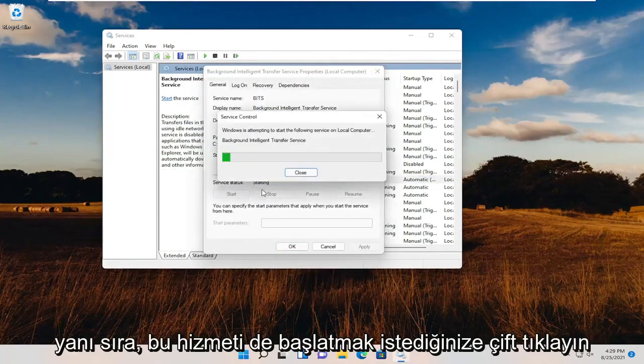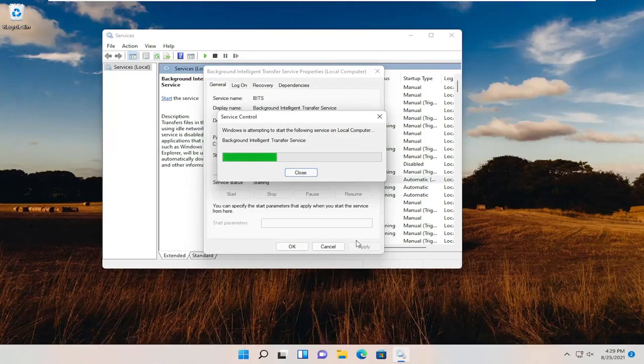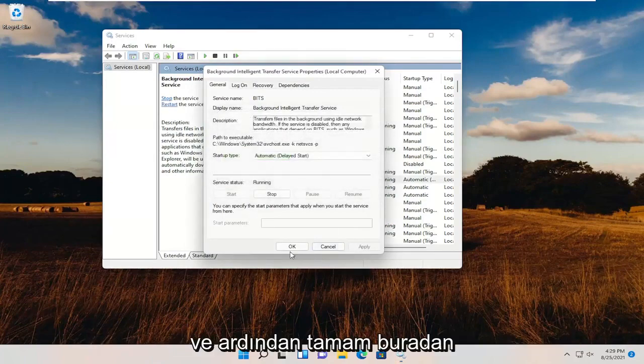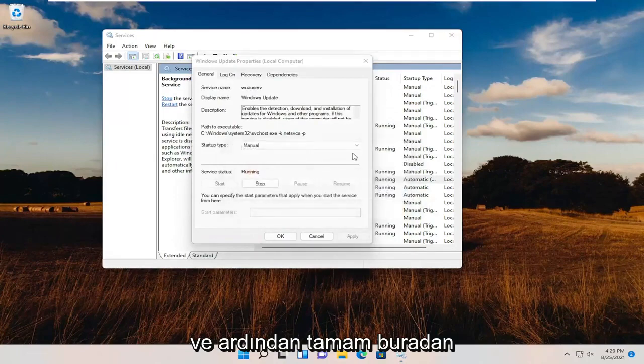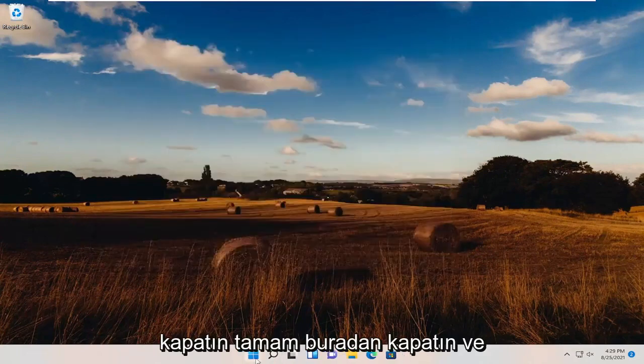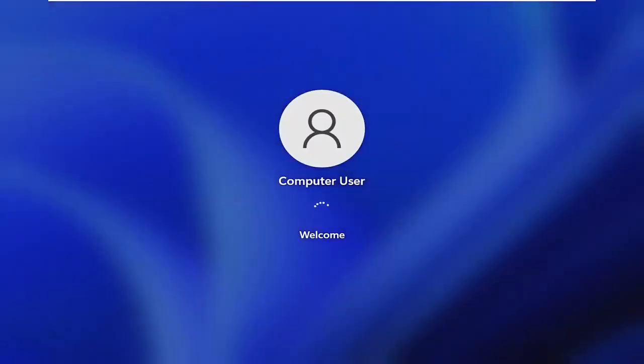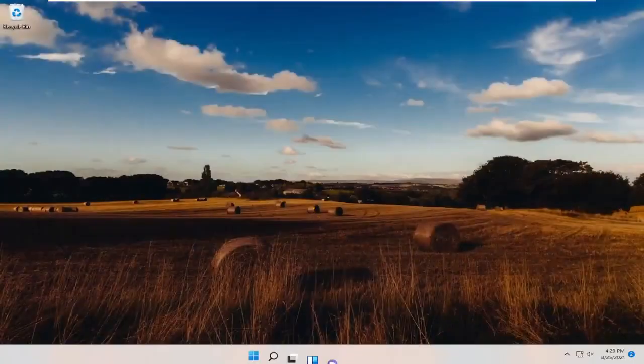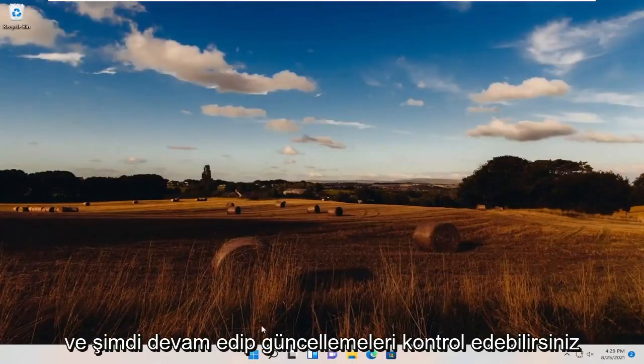Double-click on Background Intelligent Transfer Service, start that service as well, then click OK and close out of here. Go ahead and restart your computer. Once it's back up, you can go ahead and check for updates.